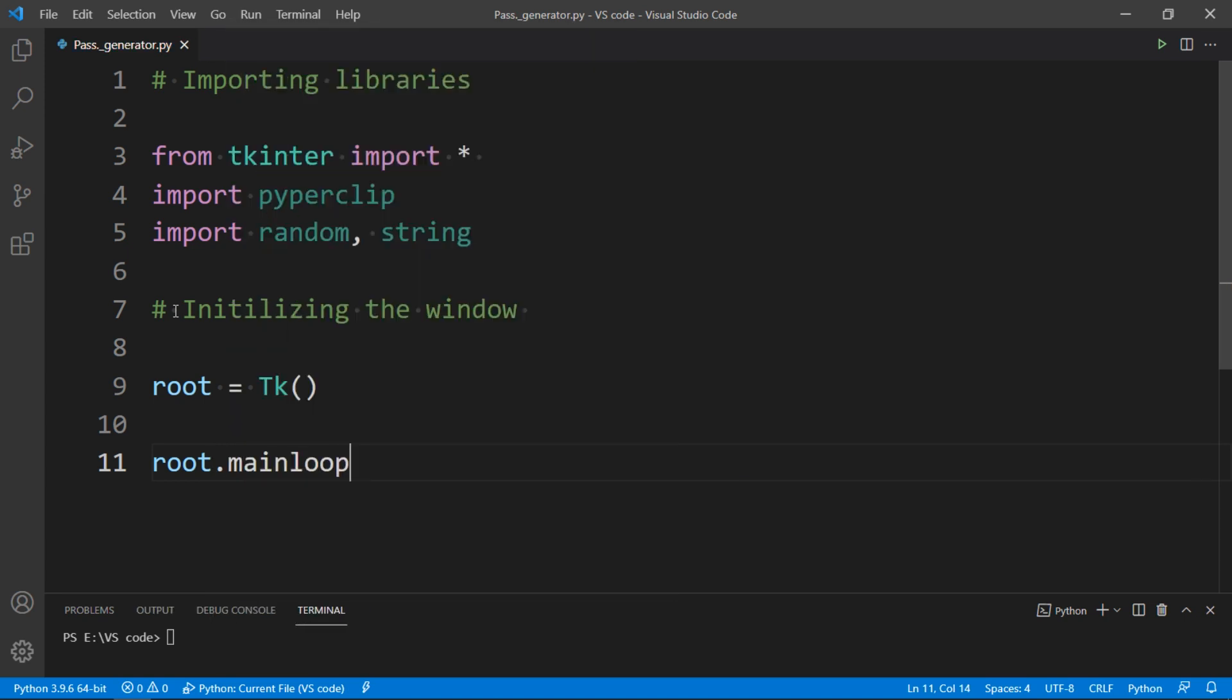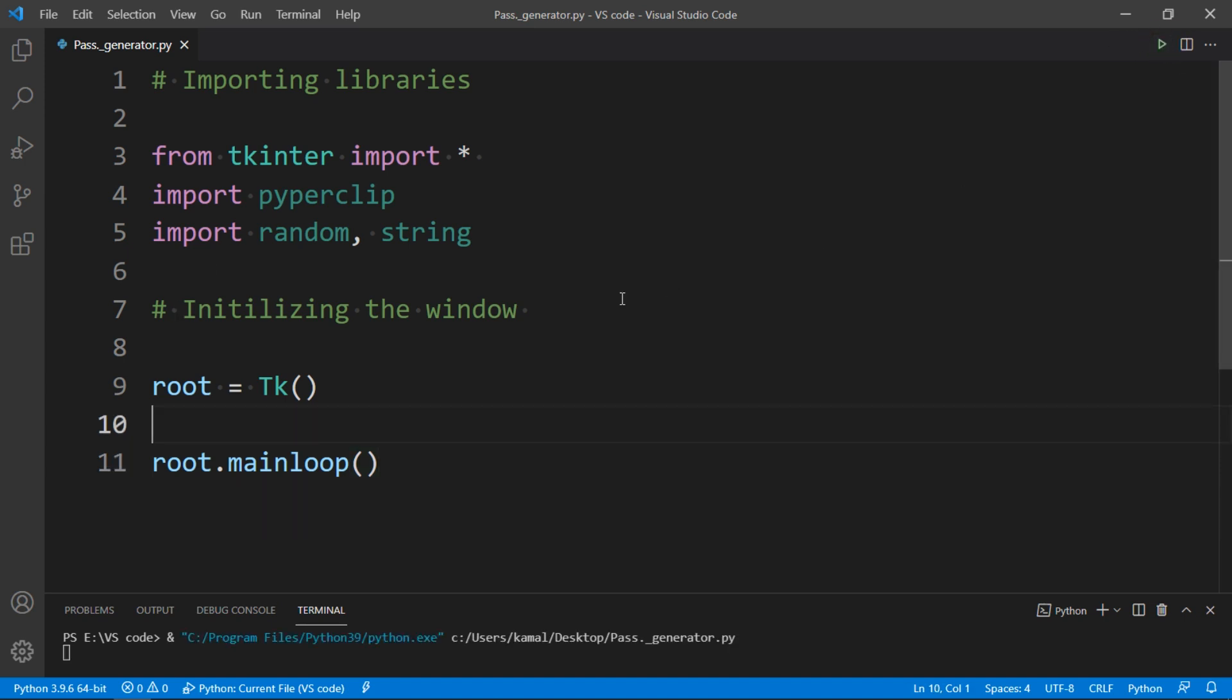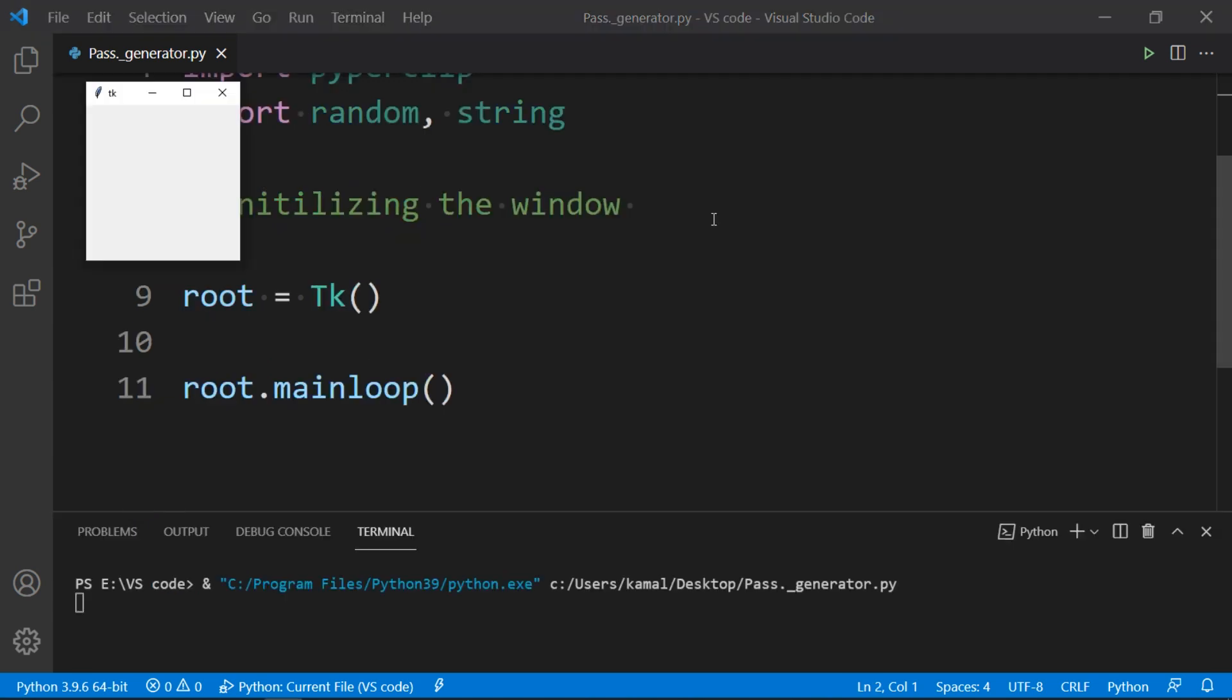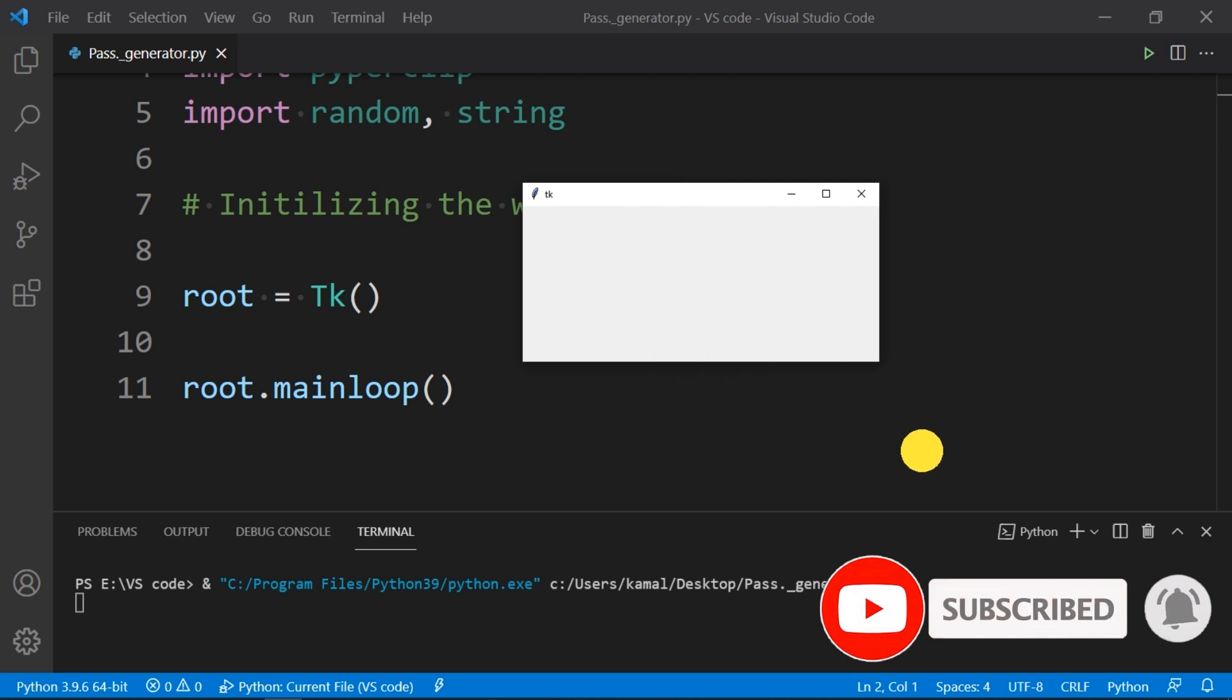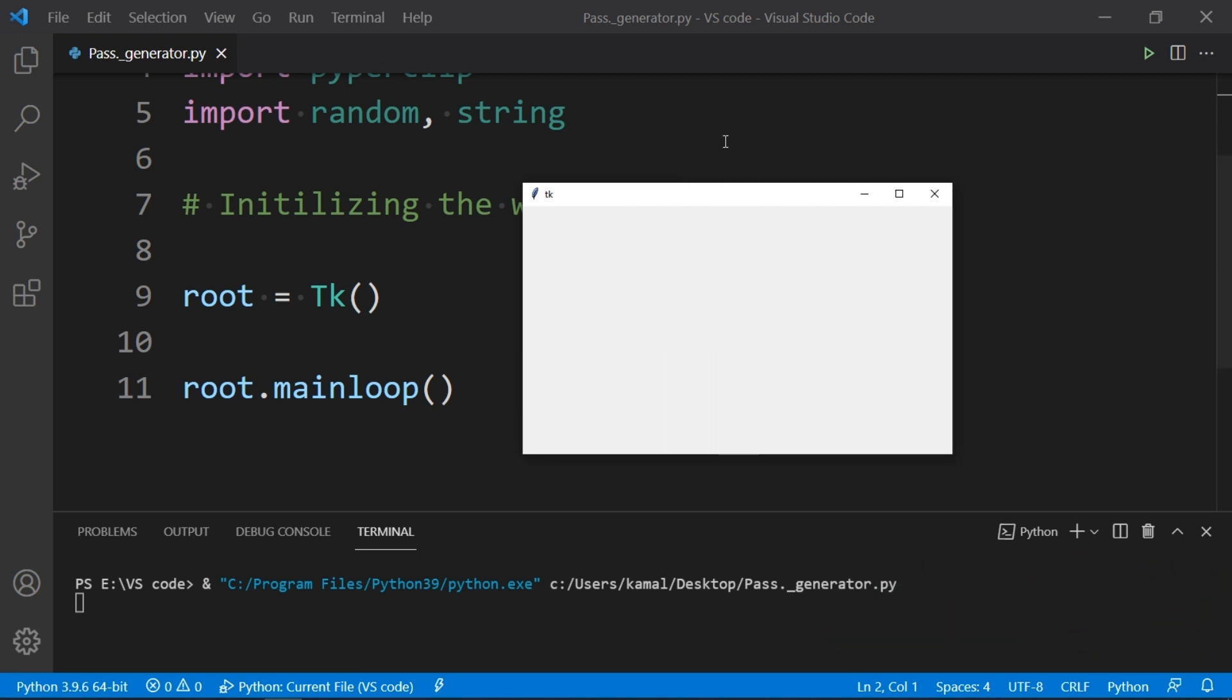And to do so, type root.mainloop. Till now we have created a blank window, and let's run our code to check that all is going fine. Finally we have a small cute window that will be our base to hold all our password generator's labels, and we can resize it.